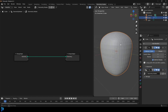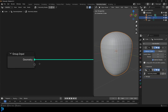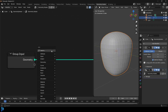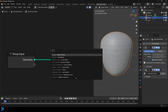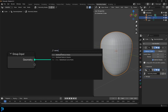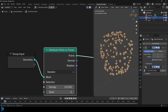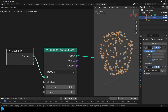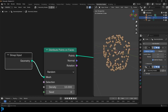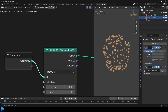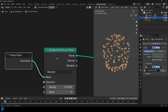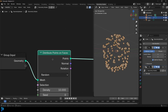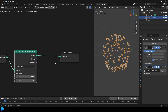We want to generate some points to scatter our little berries on. So hit Shift+A, search, type in 'distribute', and get a Distribute Points on Faces node and place it here. It's taken our input geometry — the shape we made — and it's distributing all these little points which we can then make use of.